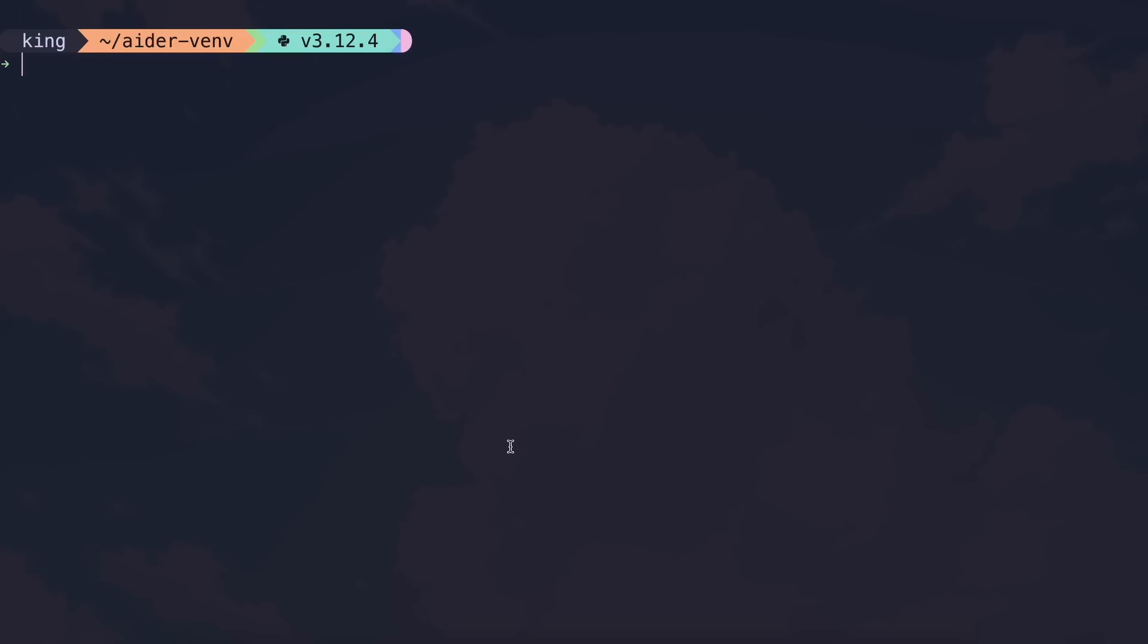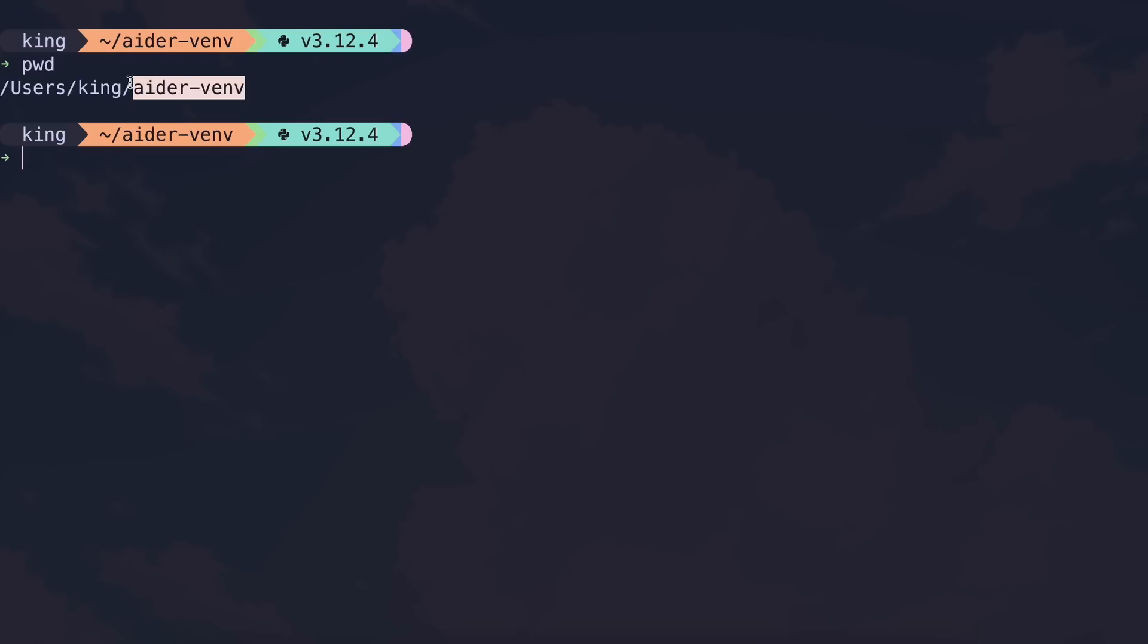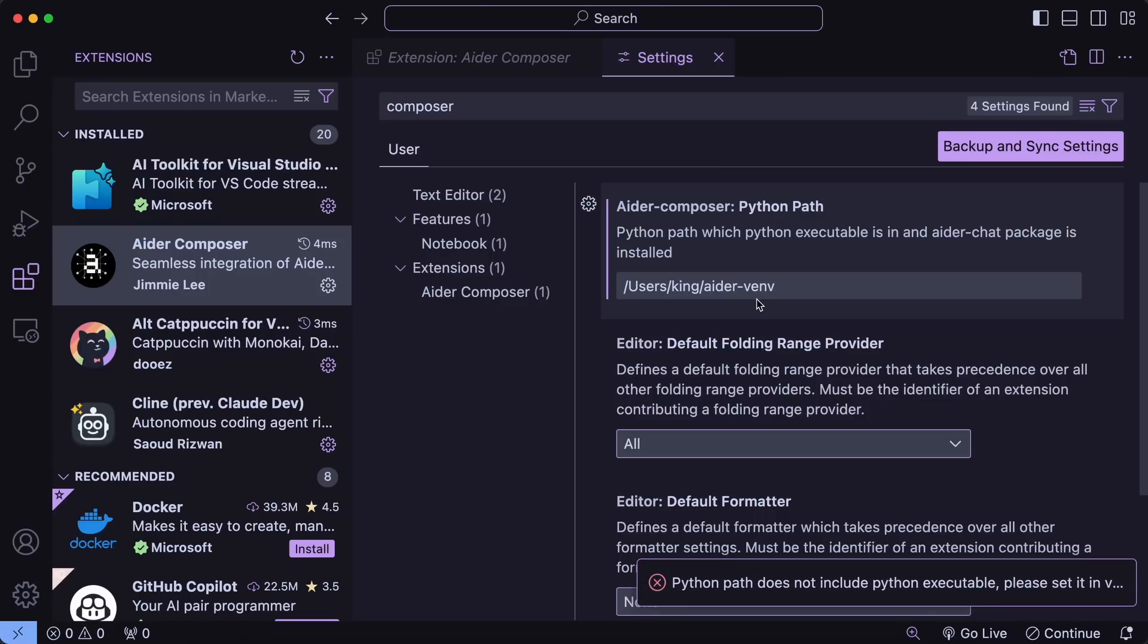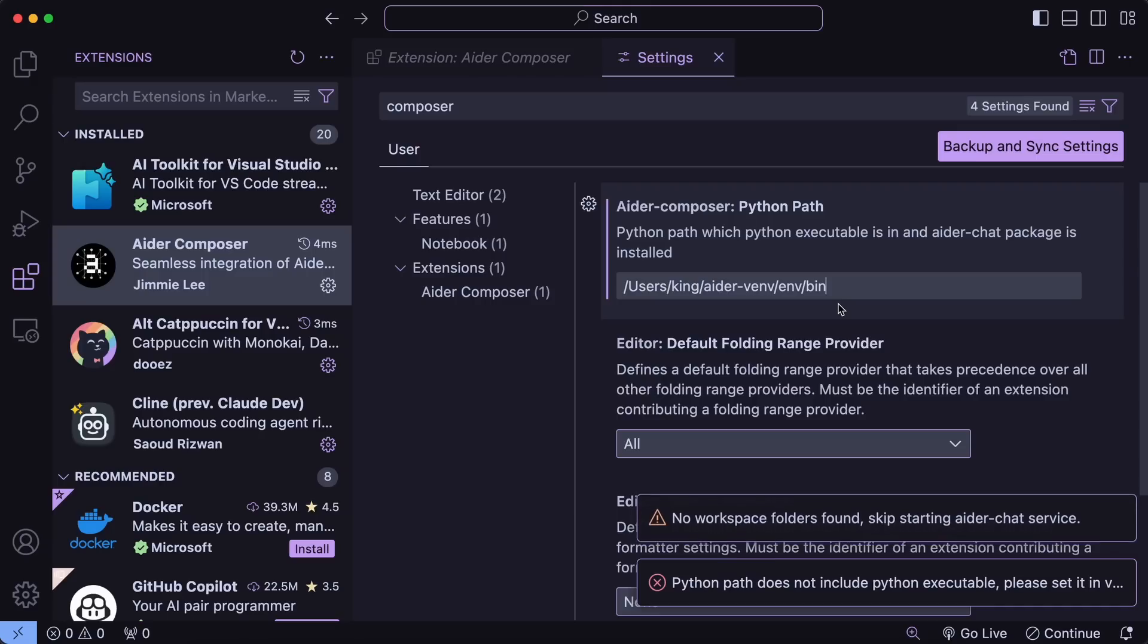Next, just run the PWD command. And you'll get the path of the current directory. Now, copy this and go back to VS Code and put this path inside the VS Code settings and add env/bin at the last. Once that's done, you can start using it.